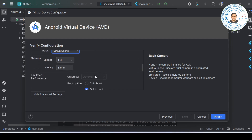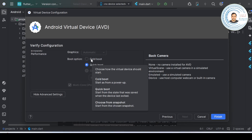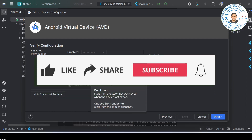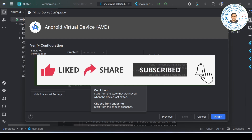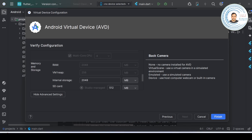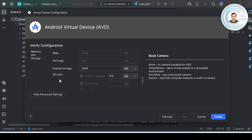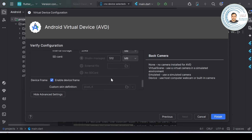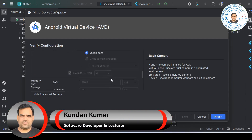For network, allow full speed - that's good practice. For boot, you have cold boot and quick boot. Quick boot is recommended because when you relaunch the virtual device next time it will open faster, starting from where it was last saved. Further down, you can change memory and internal storage settings if needed. Since this is for basic learning, there's no need to change much here. These are things to consider if you want customization; otherwise you can leave them as default.